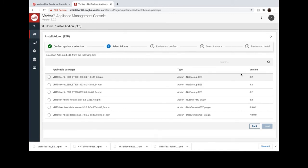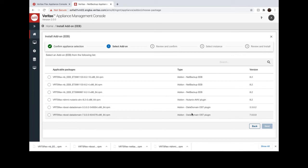Click Add-on. You will see all the available EEBs and plugins available based on the software version and platform.